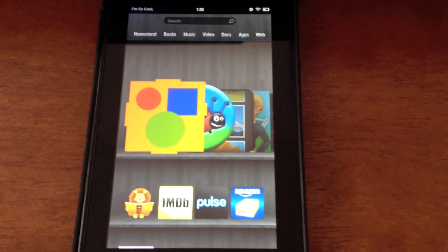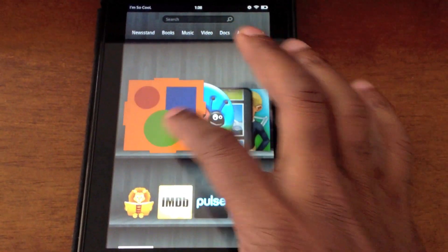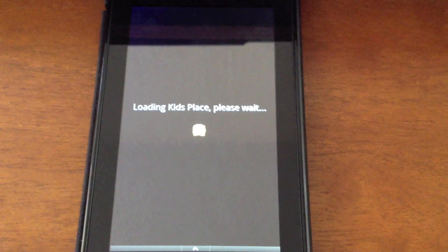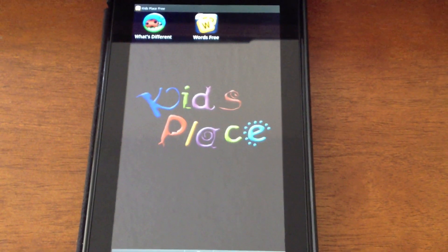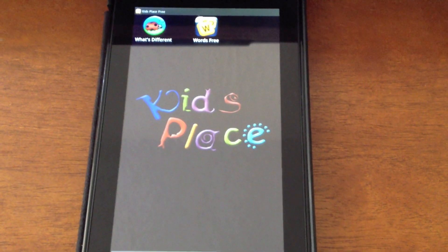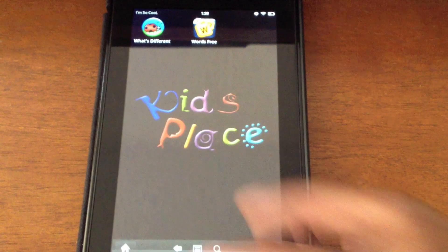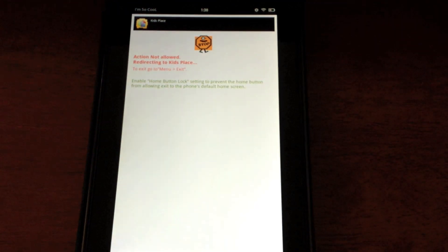Going back into the application, everything is back up and I'm within that contained area. I can't exit it — action not allowed.